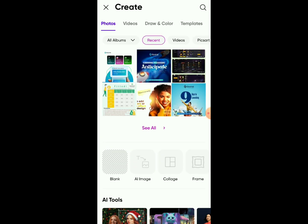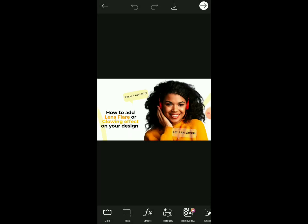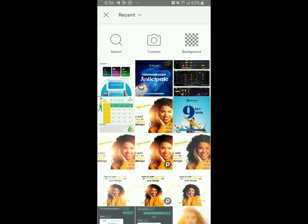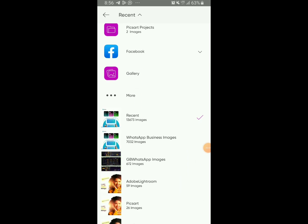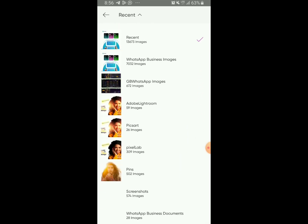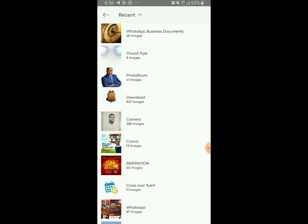This is the design — I'm going to add my lens flare to it. When I come here, I'll come down here and you will see 'Add Photo.' Tap on 'Add Photo' and this time we are going to bring the lens flare. As I said, you have to get a lens flare before you start the process.